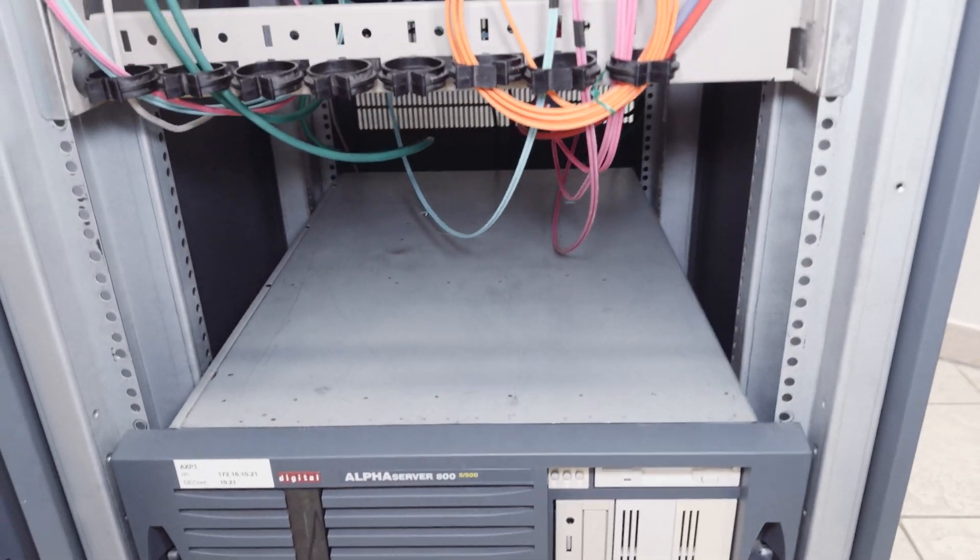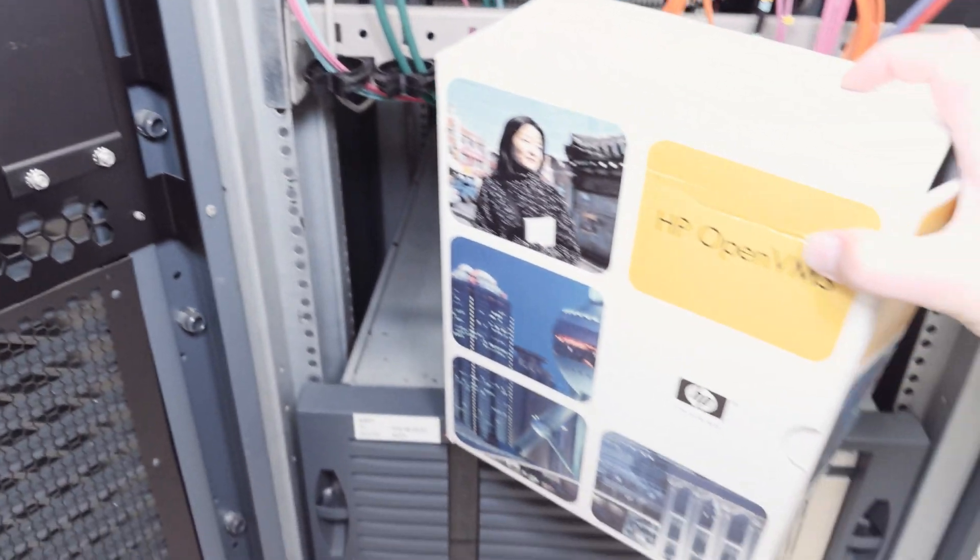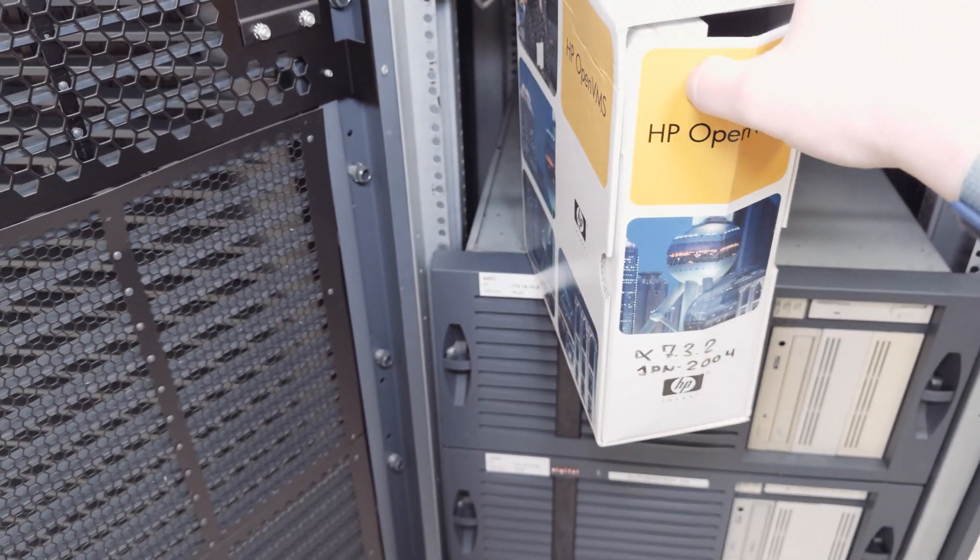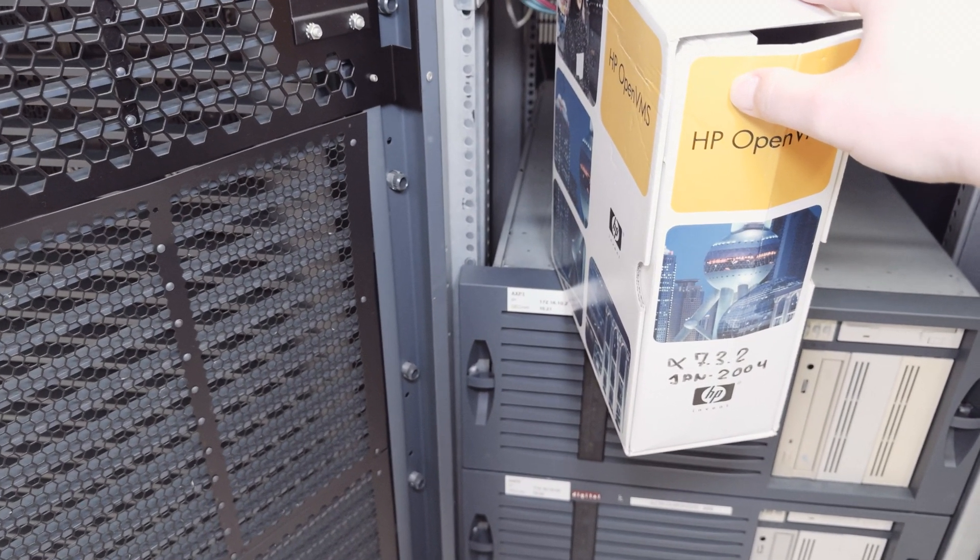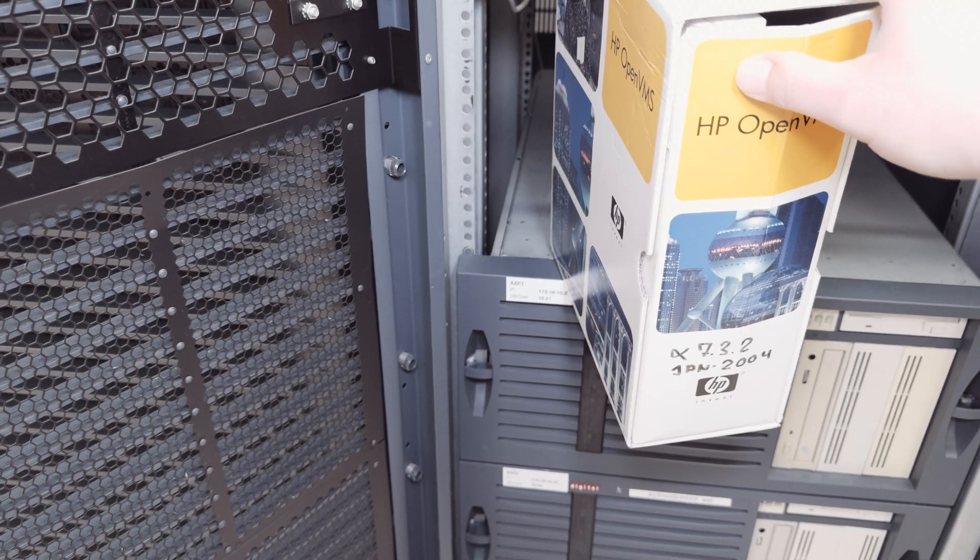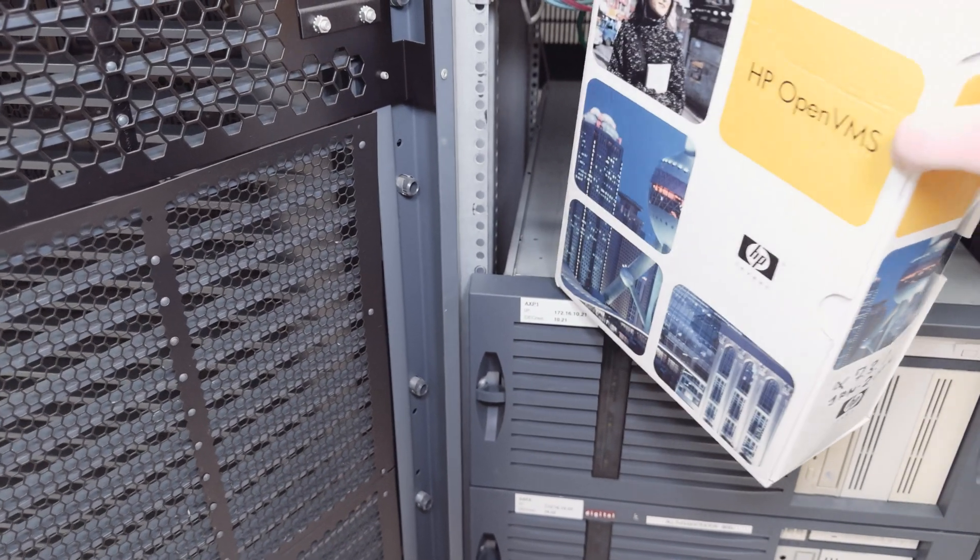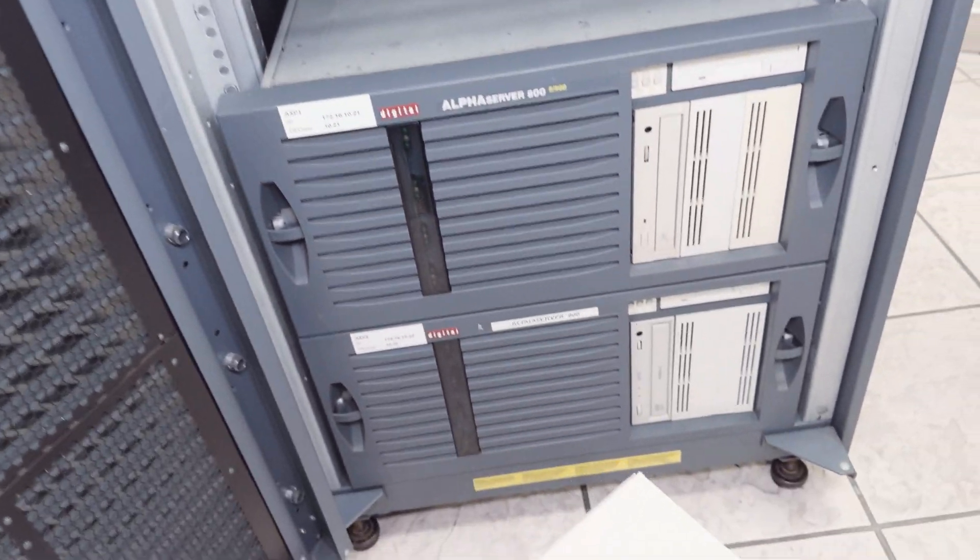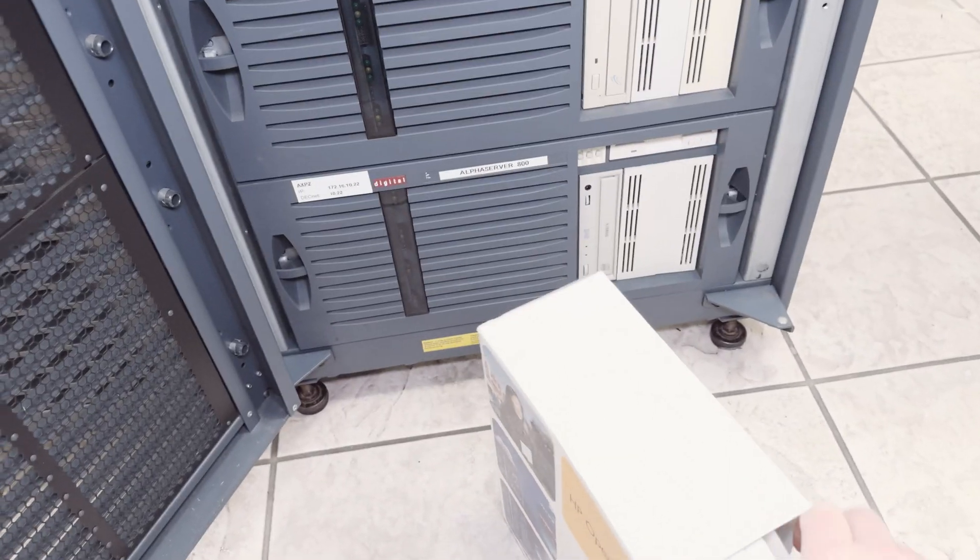I've installed that OpenVMS version here. This one: OpenVMS for alpha version 7.3-1 from January 2004. I have the original box and in the box are all that stuff.